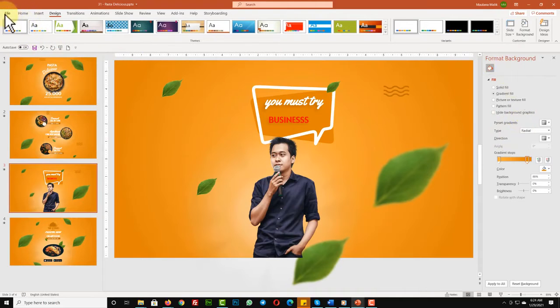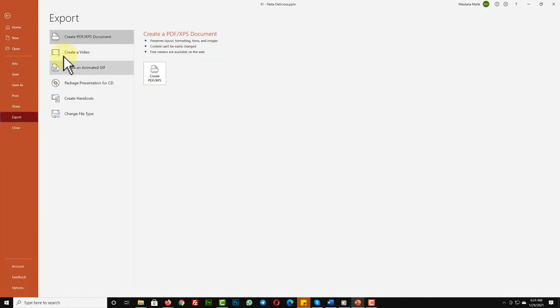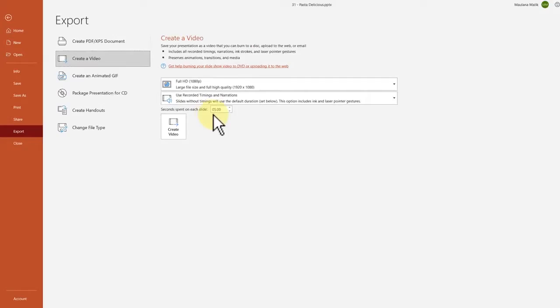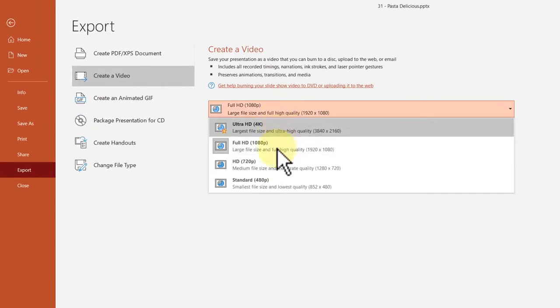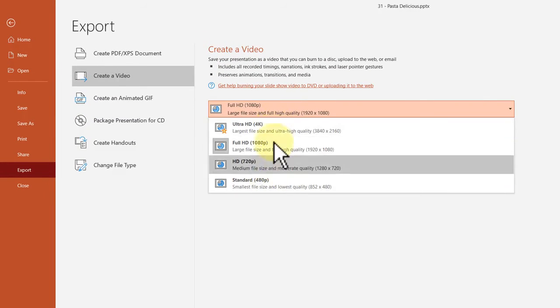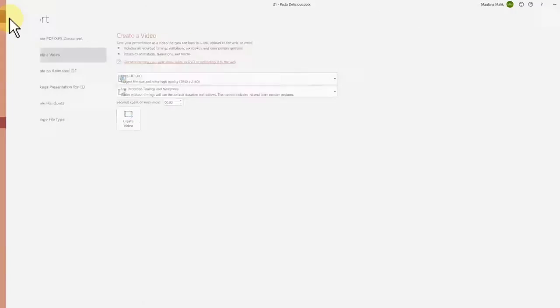Up to 4K quality—just go to File, Export, Create a Video. And then make sure that you change the seconds spent on each slide to zero, and then hit the Create Video button and let PowerPoint render your amazing video.